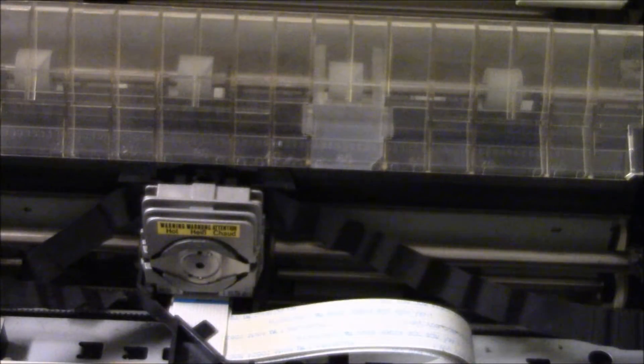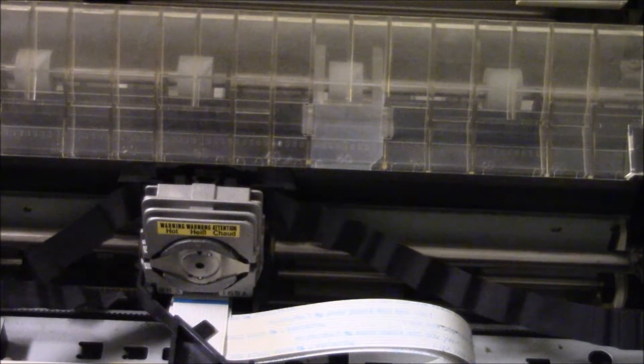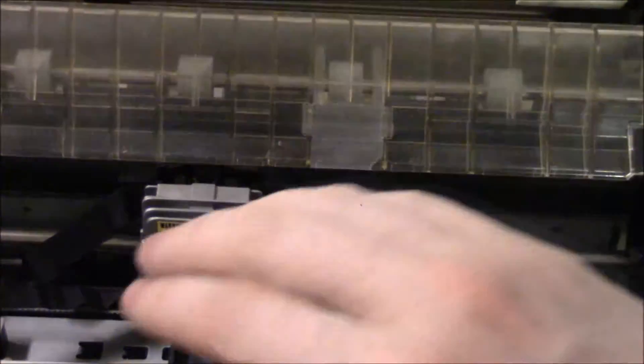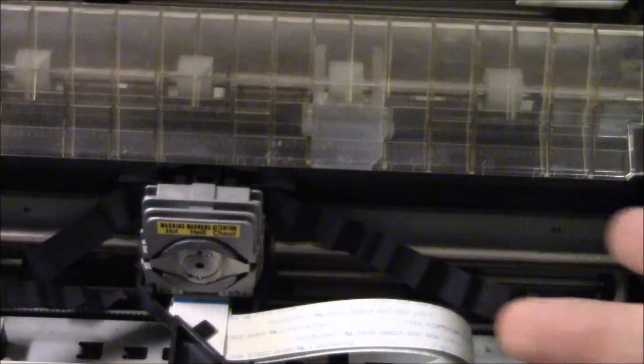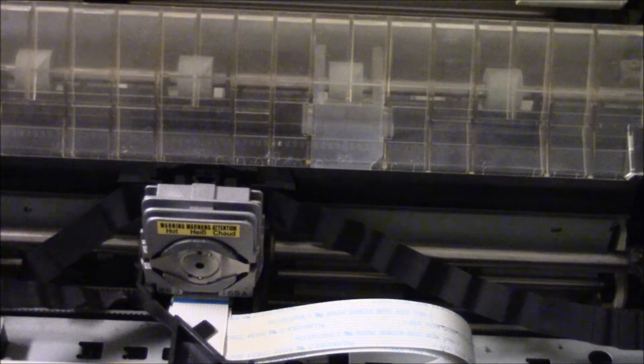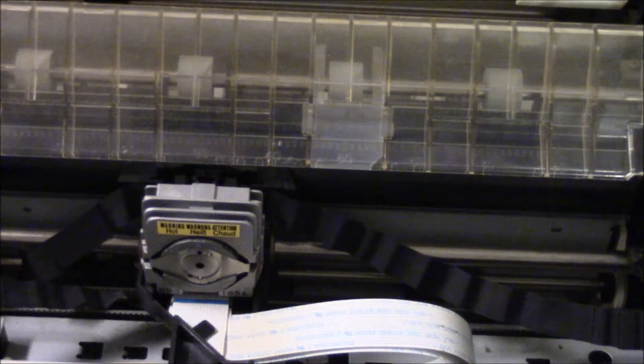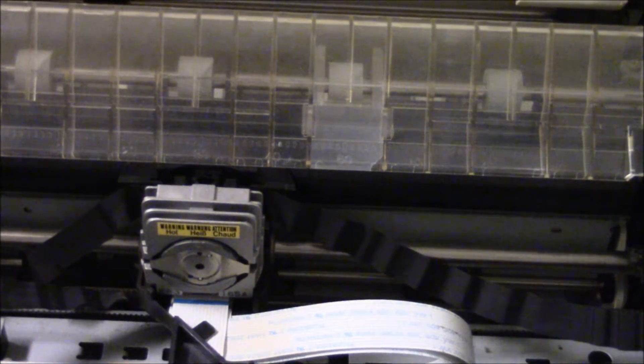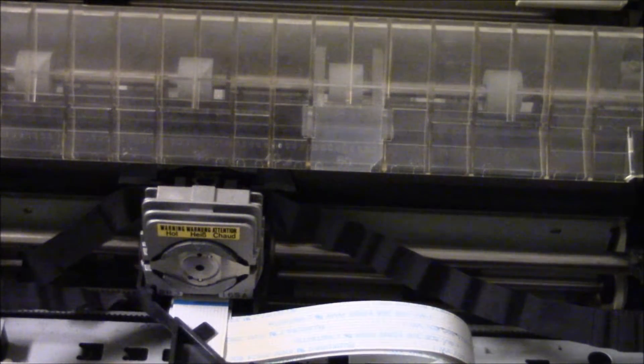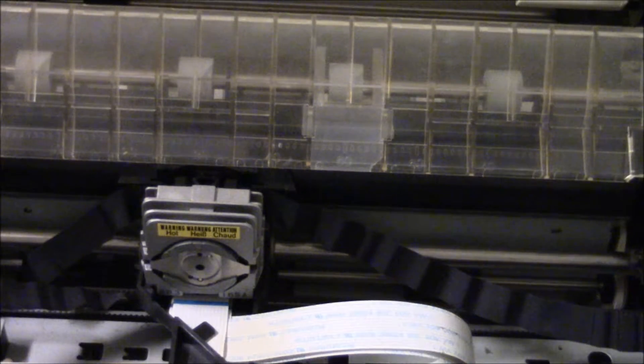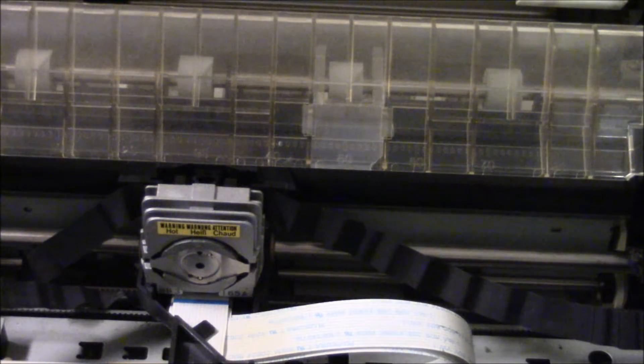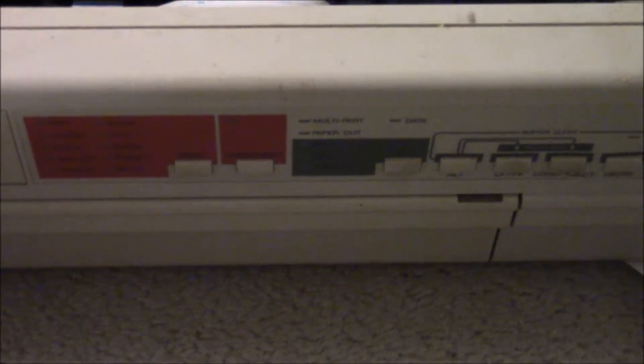The one thing about dot matrix printers is that they're kind of slow - they don't have a good page-per-minute rating. The second thing is because of the print head operating the pins, they tend to be loud. This is supposed to be a quiet version but it still generates plenty of noise. I'm going to give a demo of how this dot matrix works. Turn the printer on.